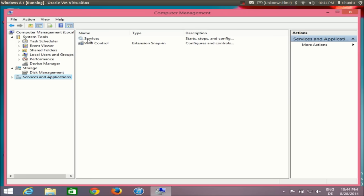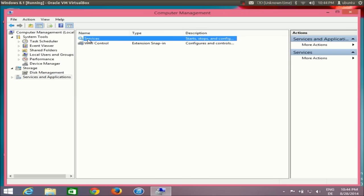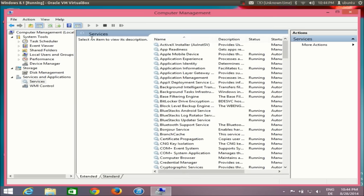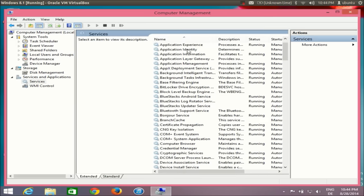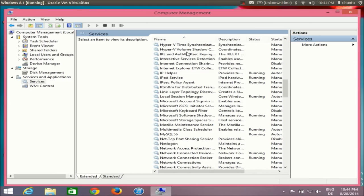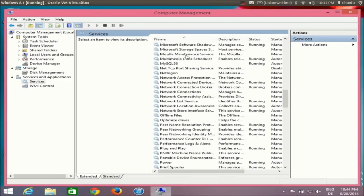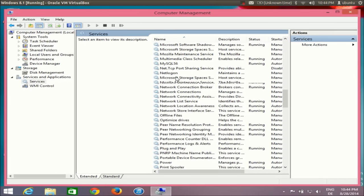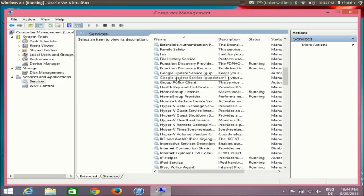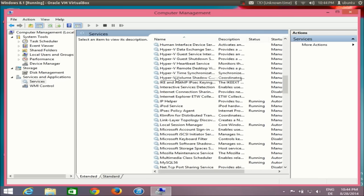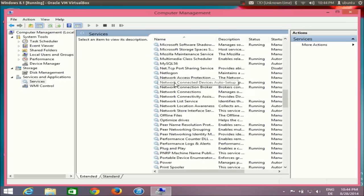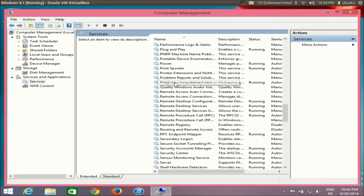In the Services section, double-click Services and it will open all the services running on your Windows. The service we need right now is Windows Audio.